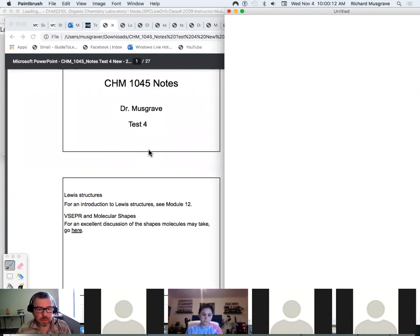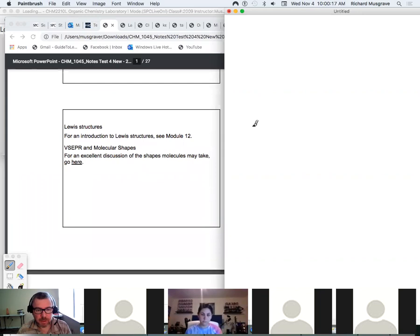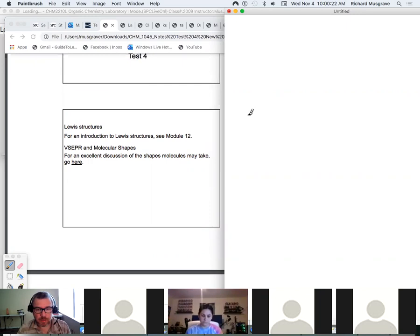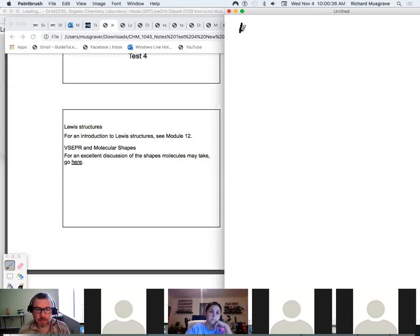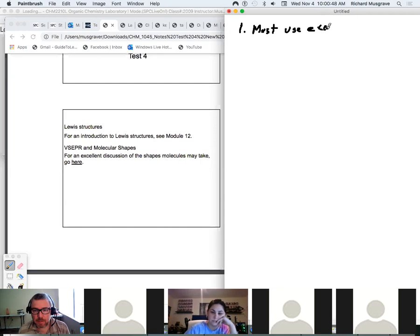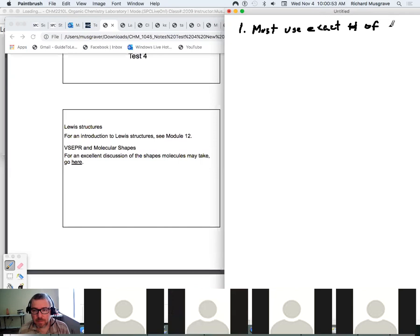We're going to get started on Lewis structures and VSEPR — valence shell electron pair repulsion theory. I'm going to give a brief reintroduction to Lewis structures and handle a couple more cases we haven't dealt with before. One of the rules we've used in the past is that we must use the exact number of valence electrons.